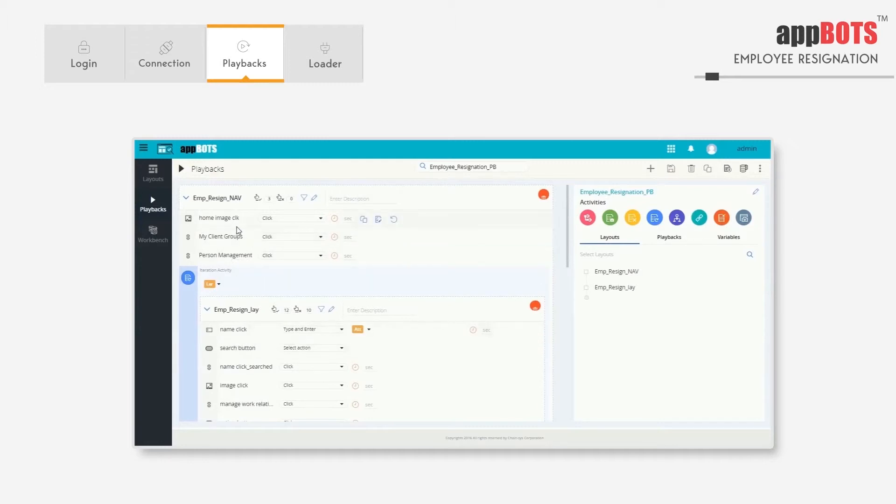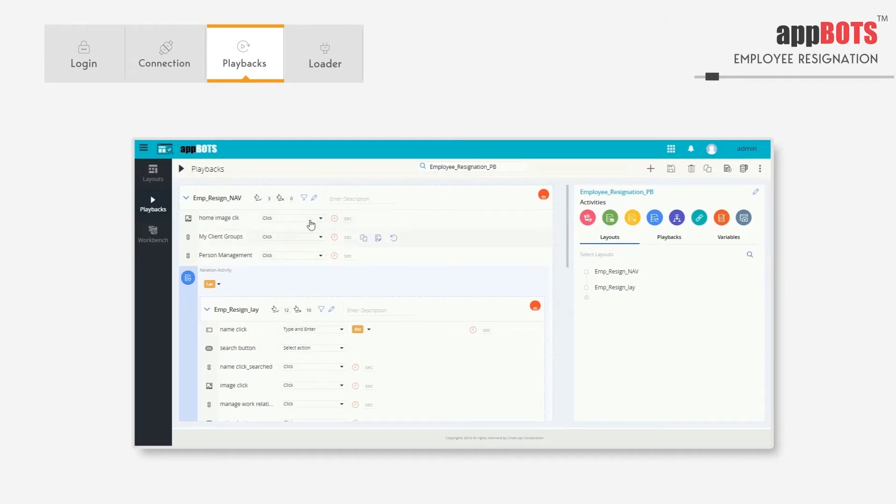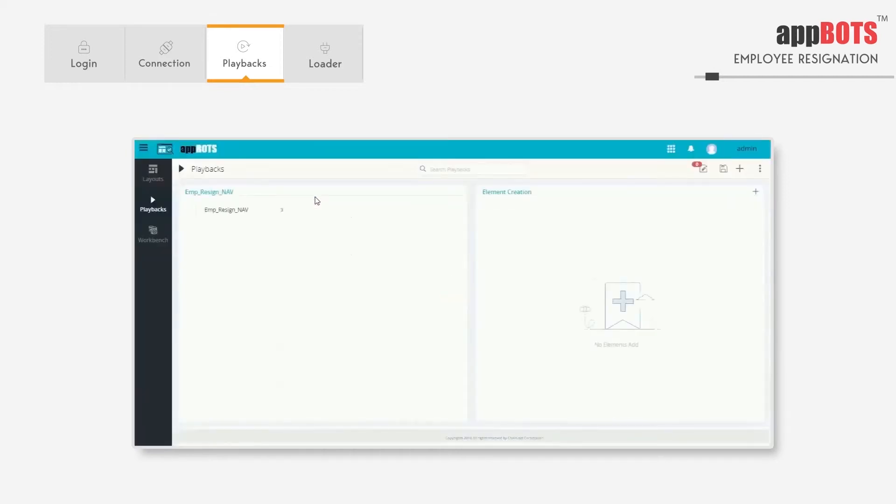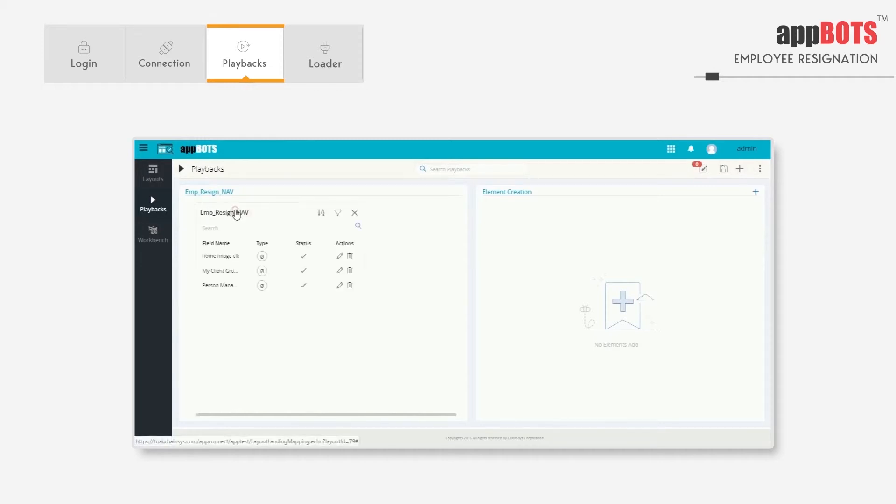All these elements are already defined in layout, and for those elements we are defining the actions and playback. Here you can see the different actions like click or type and enter. So based on the element type, we'll define these actions. Let's look at the layouts. Layouts represent screens and elements. We have one layout with three elements here. For these three elements, we are running the actions in the playback.